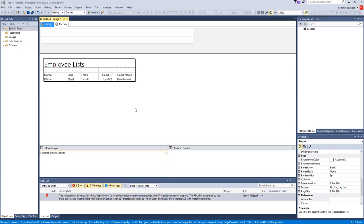So if you're having problems with this error, the report server is an earlier version than the one specified in the target server version property. This is really easy to fix.